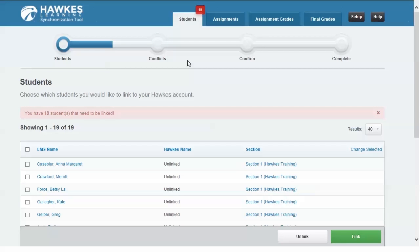Hawks Learning is pleased to offer a synchronization tool which allows you to sync students and grades directly between your Learning Management System or LMS and the Hawks Gradebook.